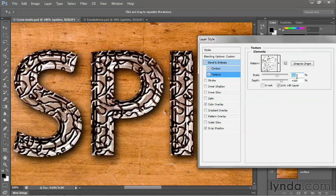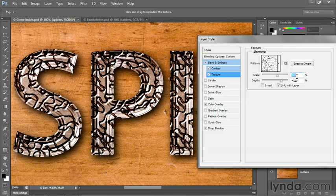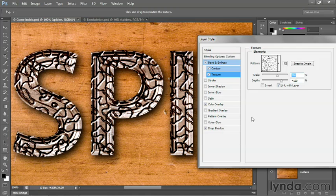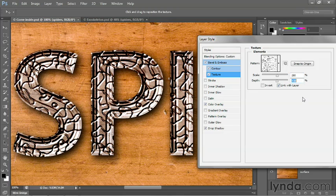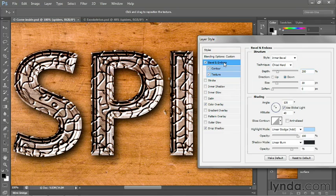And what I'm doing is pressing shift up arrow and previewing how things look on screen. And then I'm going to take that depth value way down. I'll take it down to about 20%. Now I'll switch back to bevel and emboss.